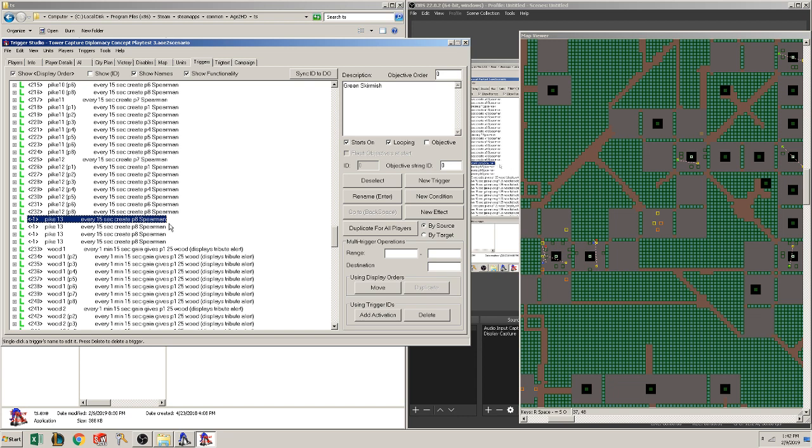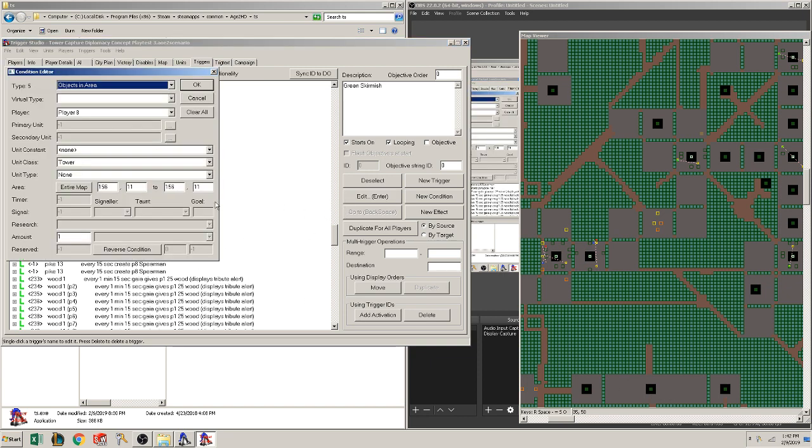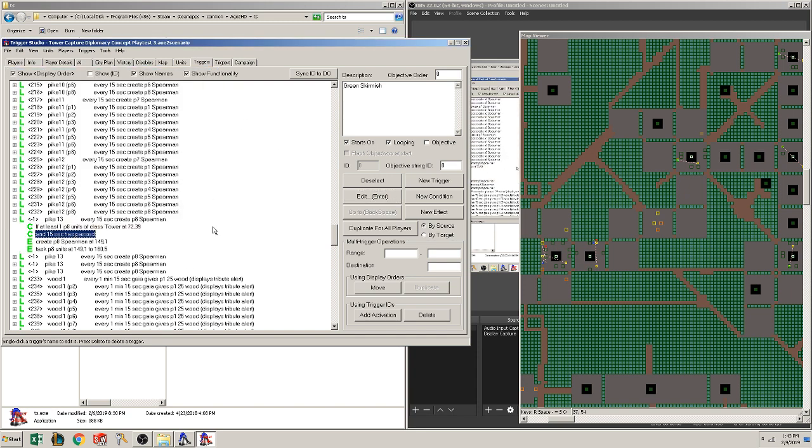So I want Pikemen to spawn. So if at least one unit for Player 8 has class the tower, places it there. Okay, first let's correct the slot. So it's 72.39. So the tower is on 72.39. Alright, so it takes an area, but we have one square. The left side of the square and the right side of the square, that's the same square. In class tower, we want a quantity of one Player 8. And that's 15, yeah, 15 seconds is the spear spawn time.